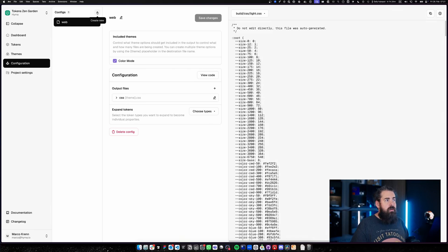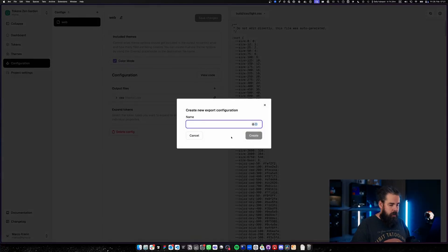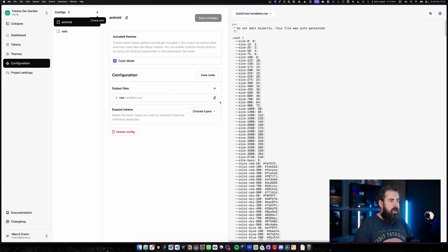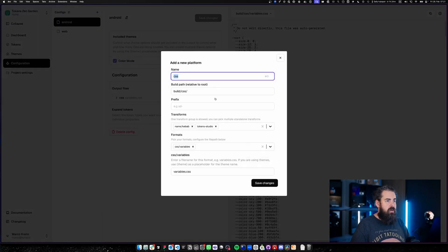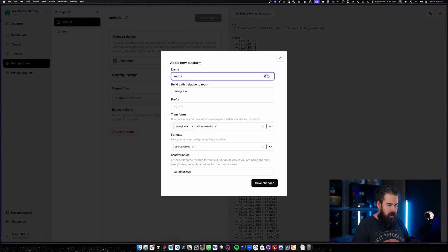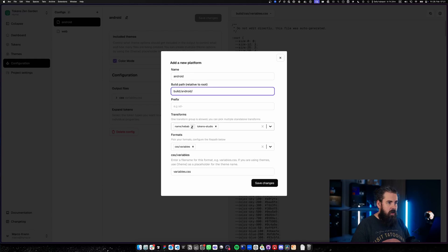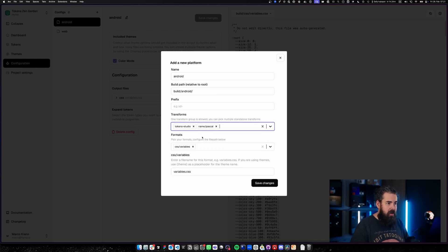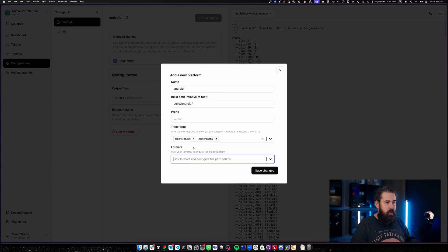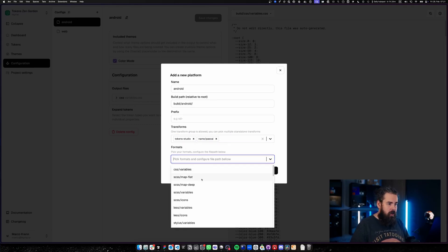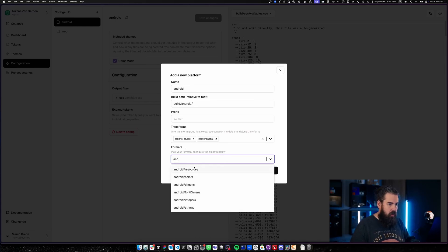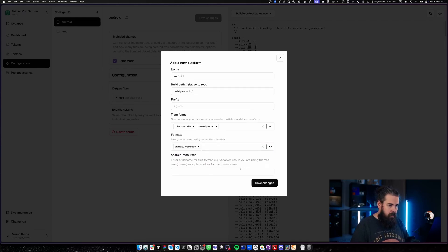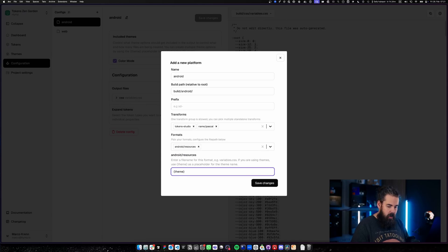Let's create a new configuration for Android, for example. We're going to create our Android configuration, and in Android we're now actually going to change our configuration from CSS to Android. We're probably not going to use our kebab case naming; we're probably going to go with Pascal case in the naming format. And for the formats, we are not using CSS format; we are actually using Android resources—I think that's the best one here. And then we actually have theme.xml and save the change.